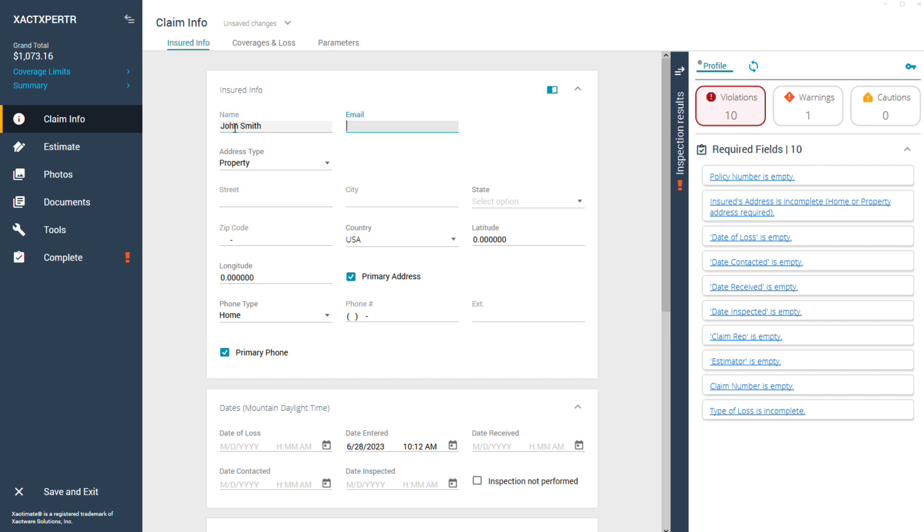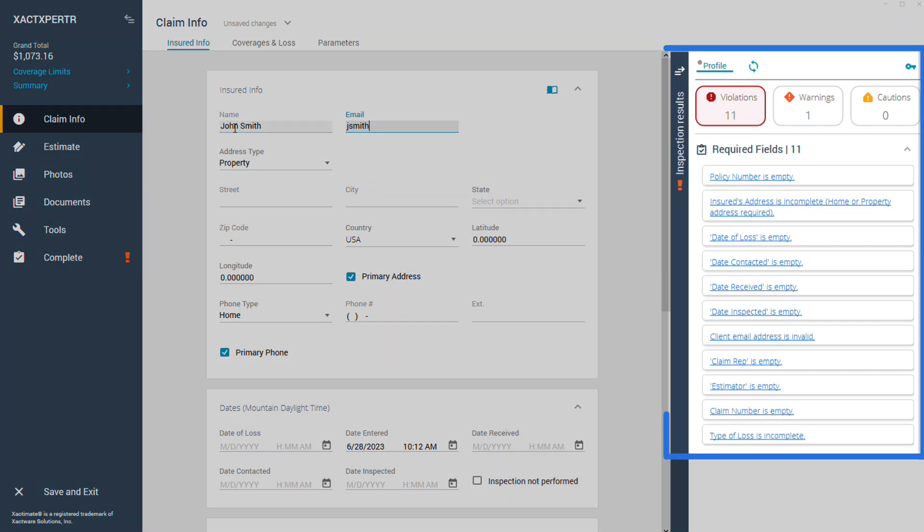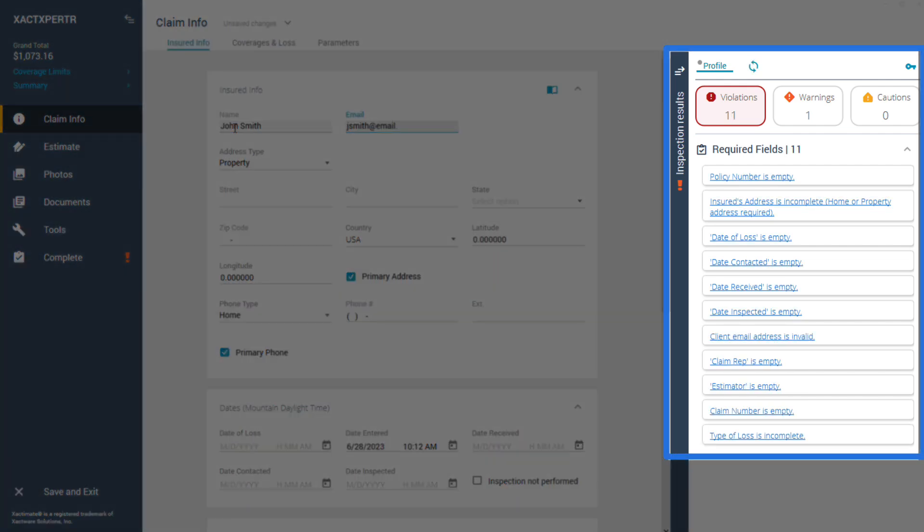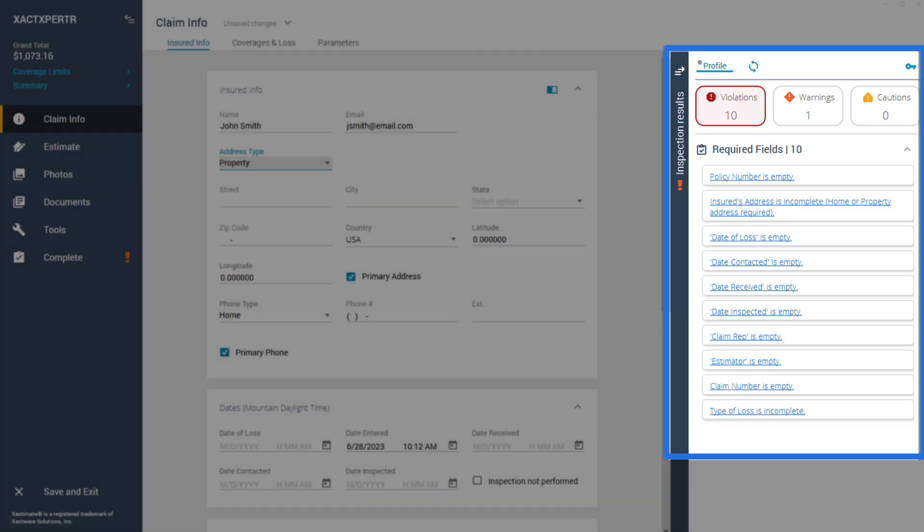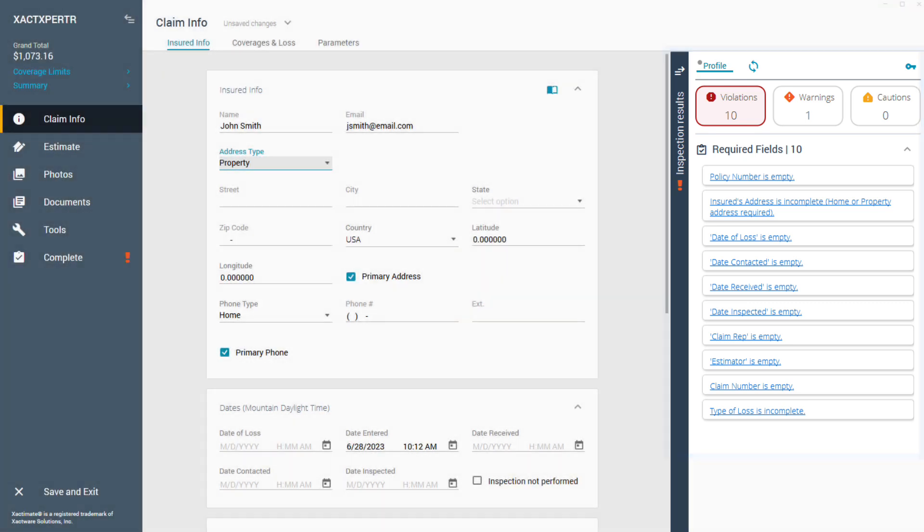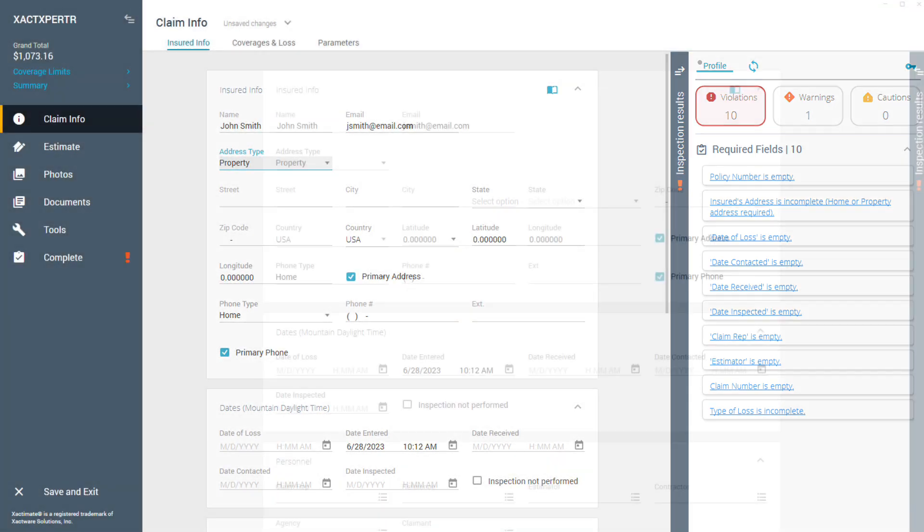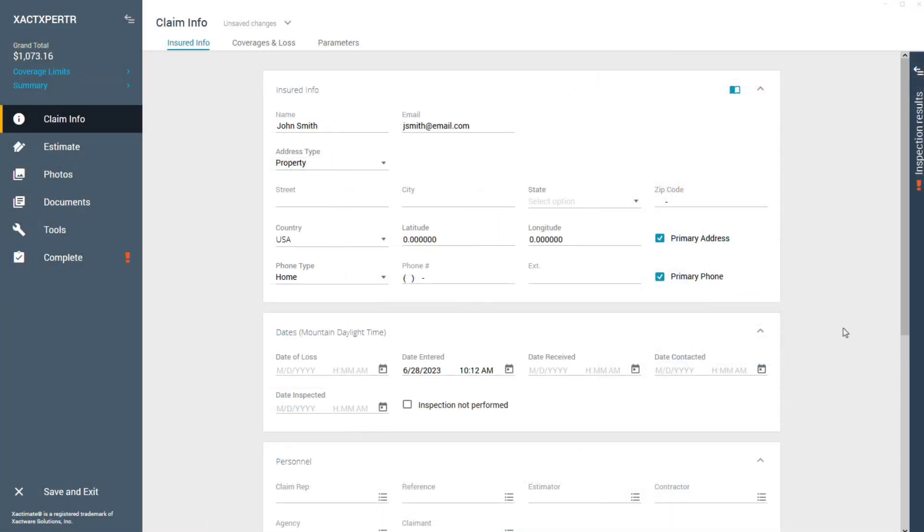As you start your estimate, Exact Expert immediately begins to monitor for errors, recommendations, and any missing or required information. This is all done in real-time to help you complete your estimate accurately. To view these inspection results, simply click here to open the drawer.